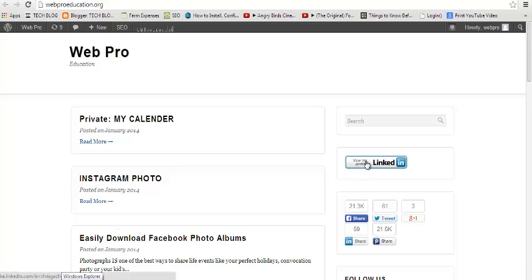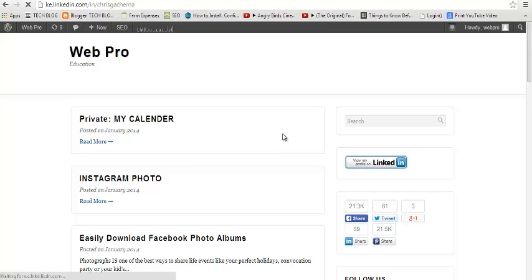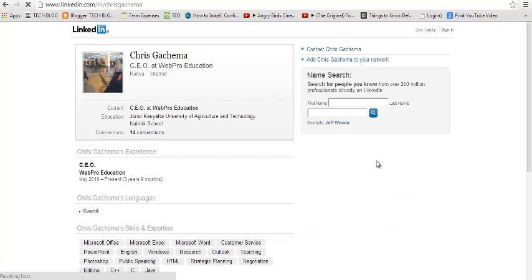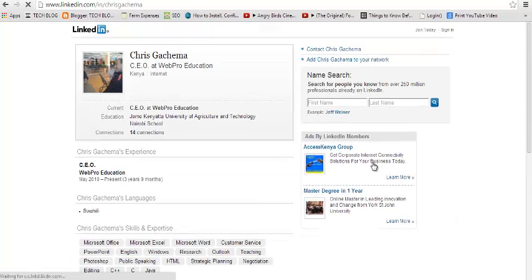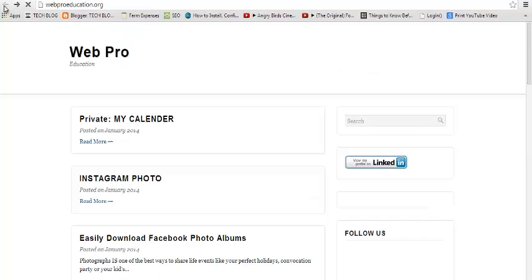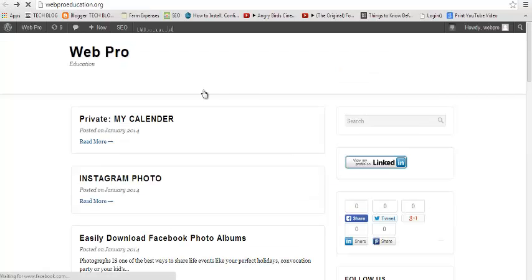on your website you can put anywhere that helps people find you more easily on LinkedIn. For example, this is a button on my Web Pro page which, when I click on it, takes my viewers straight to my LinkedIn profile just like that. So to add this kind of LinkedIn badge